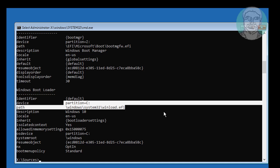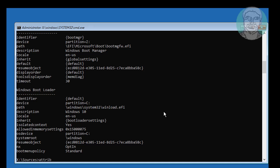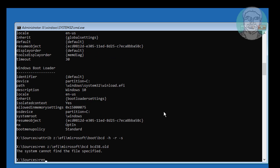Type attrib, followed by the boot drive colon, the boot folder path backslash bcd, with flags minus H, minus R, minus S. Next, rename the BCD file.